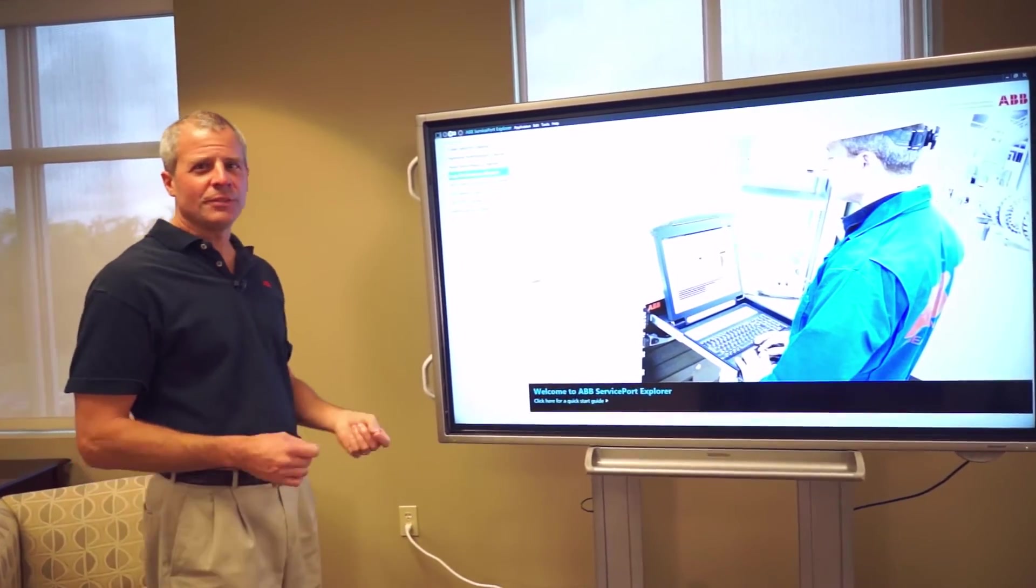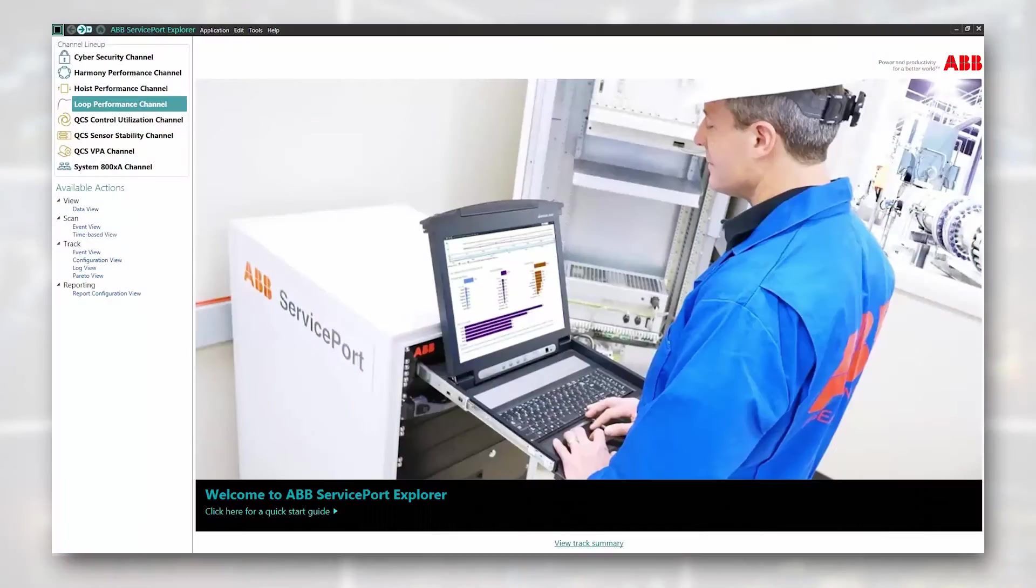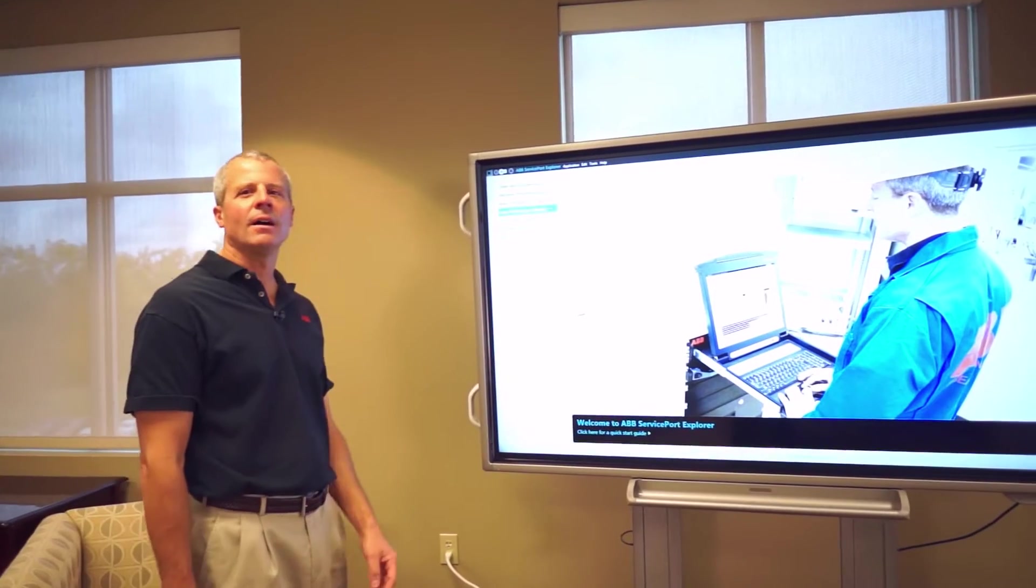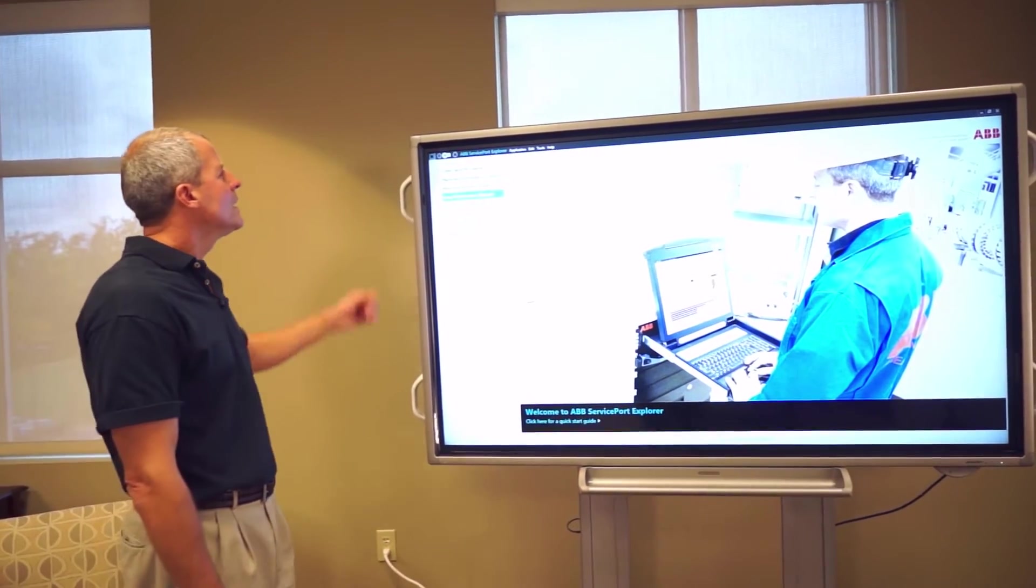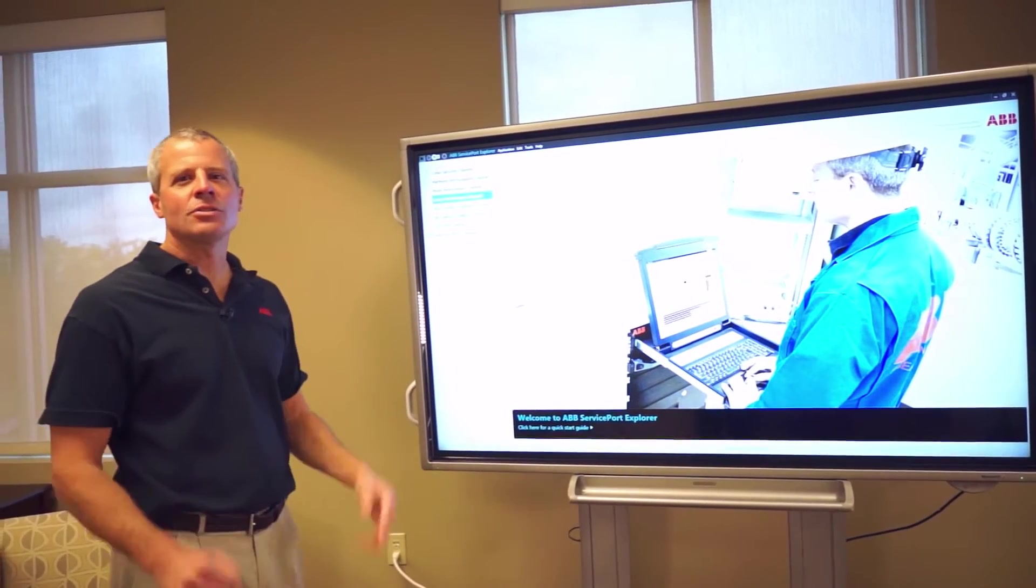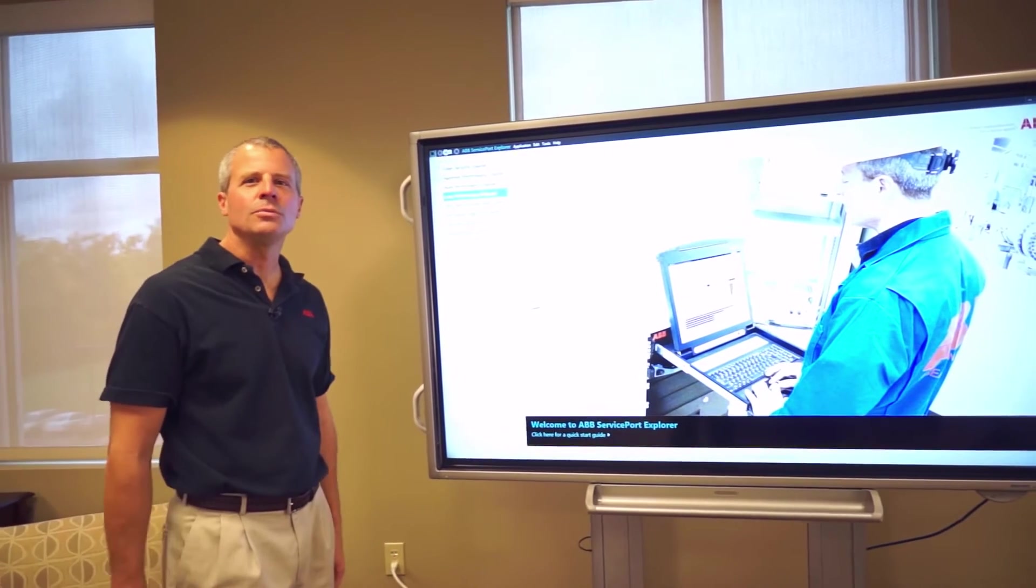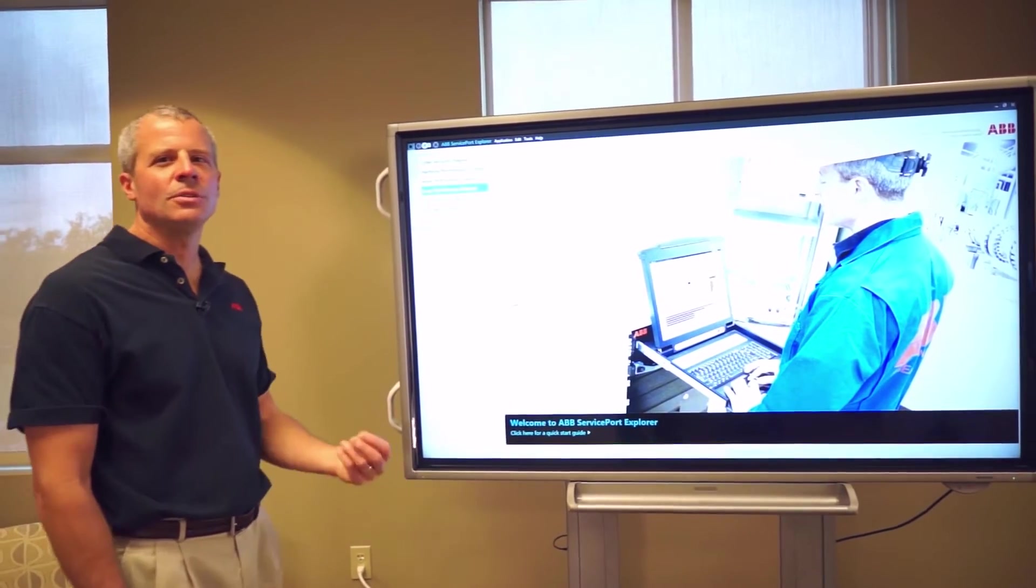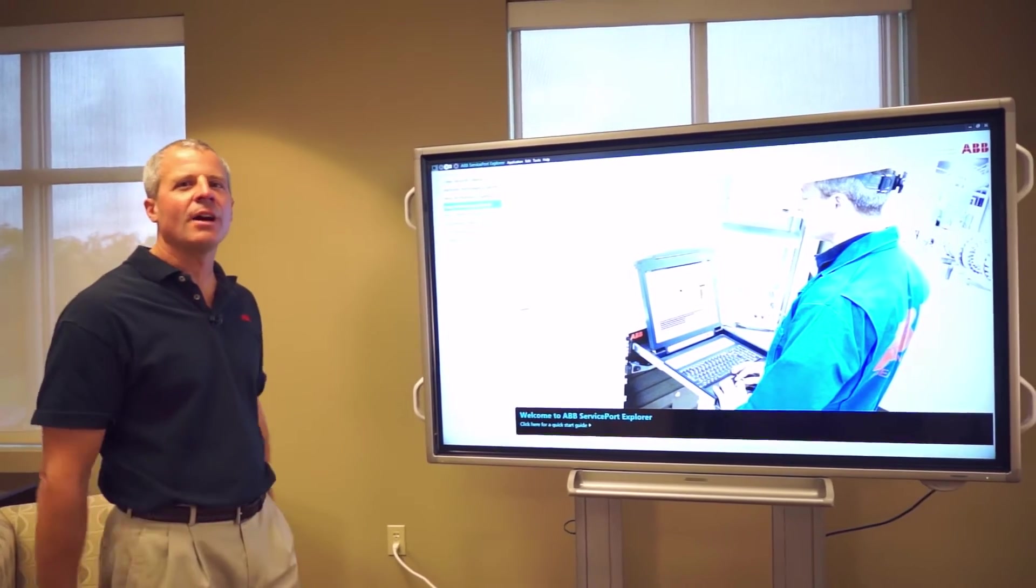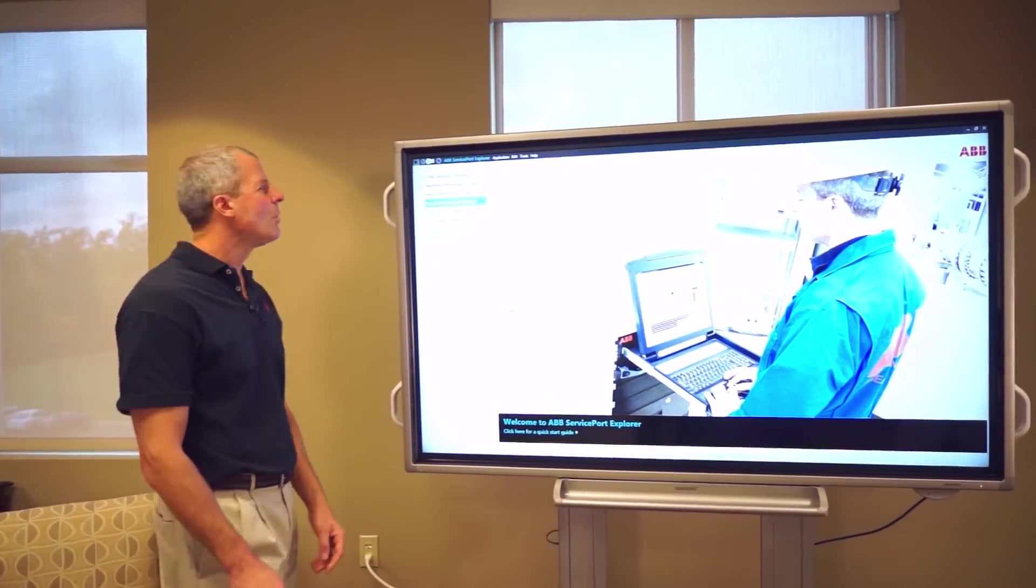Specifically, I want to talk to you about what we call the Loop Performance Channel. ServicePort has a collection of channels that cover a lot of different areas between the process and equipment that ABB or the customer has on their site. Loop Performance Channel specifically looks at a large number of DCS or PID control loops or instrumentation signals and gives you great information and ability to diagnose and identify potential improvement areas for your control.